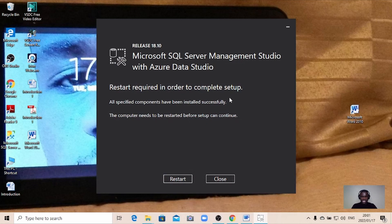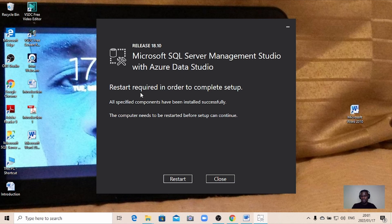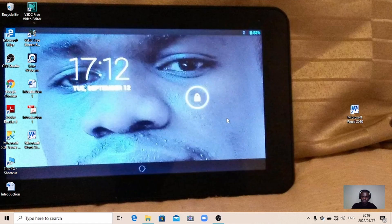After waiting, the installation is done. It's telling you that you need to restart — a restart is required to complete setup. All specified components have been installed successfully, but the computer needs to be restarted before setup can continue. I'm going to restart the computer and then come back to check if the program is working properly. The restart is done and the computer is ready to be used. Let's now check if we've managed to successfully download and install SQL Server 2017.